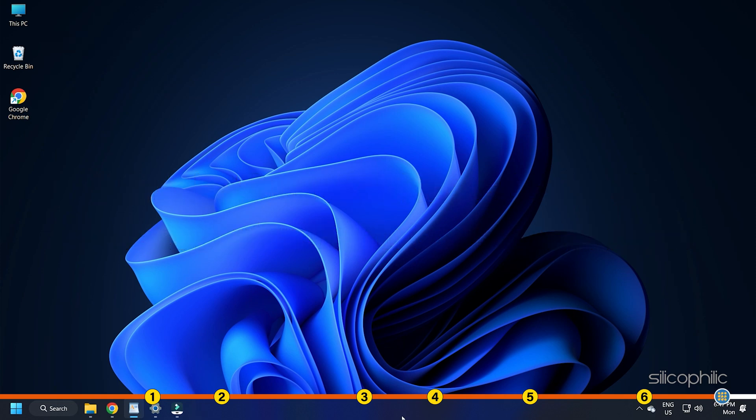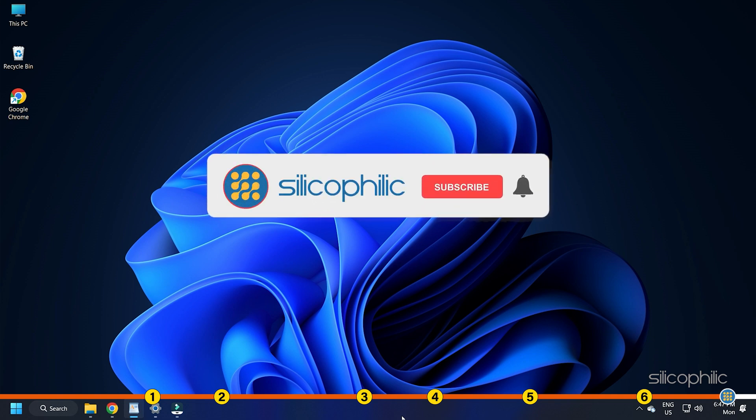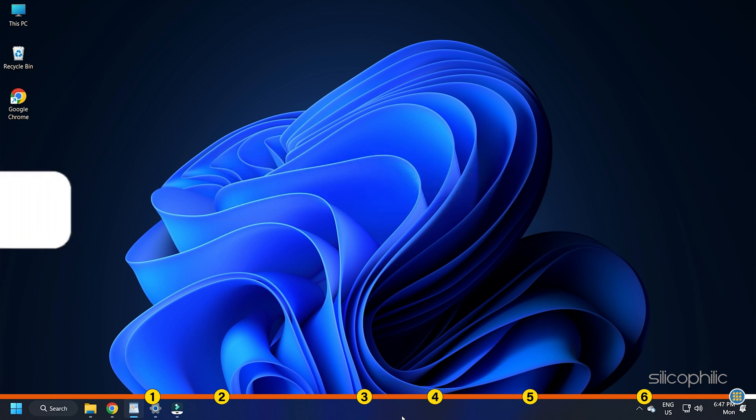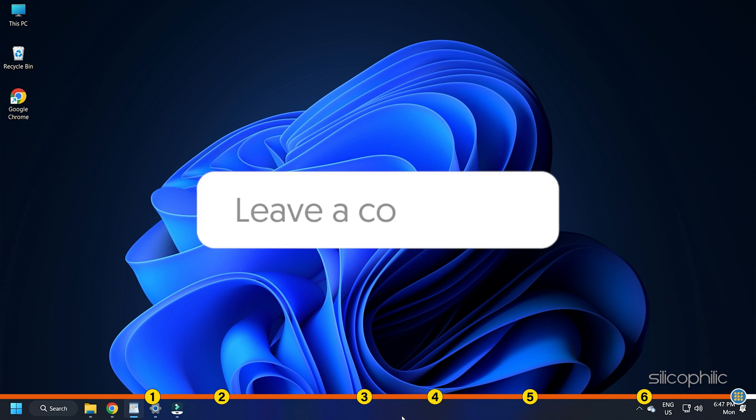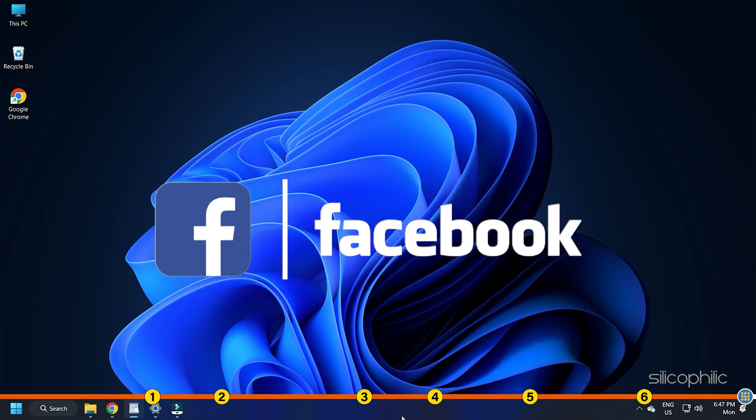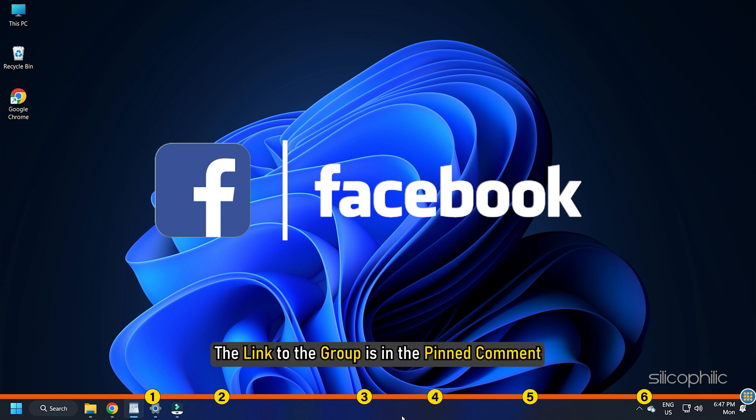So that's it. If this video has helped you in figuring this issue, then give us a like and subscribe to our channel. If the issue isn't resolved from the solutions we have shown here, comment below to let us know and our team will try their best to help you out. Also, join our Facebook group for direct tech support. The link to the group is in the pinned comment.